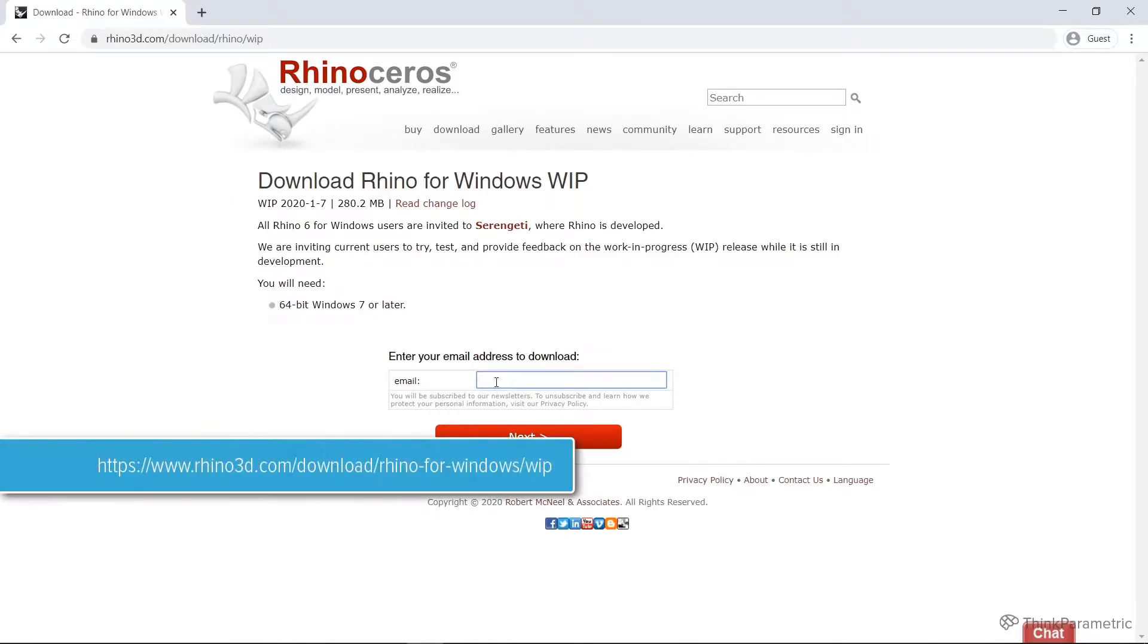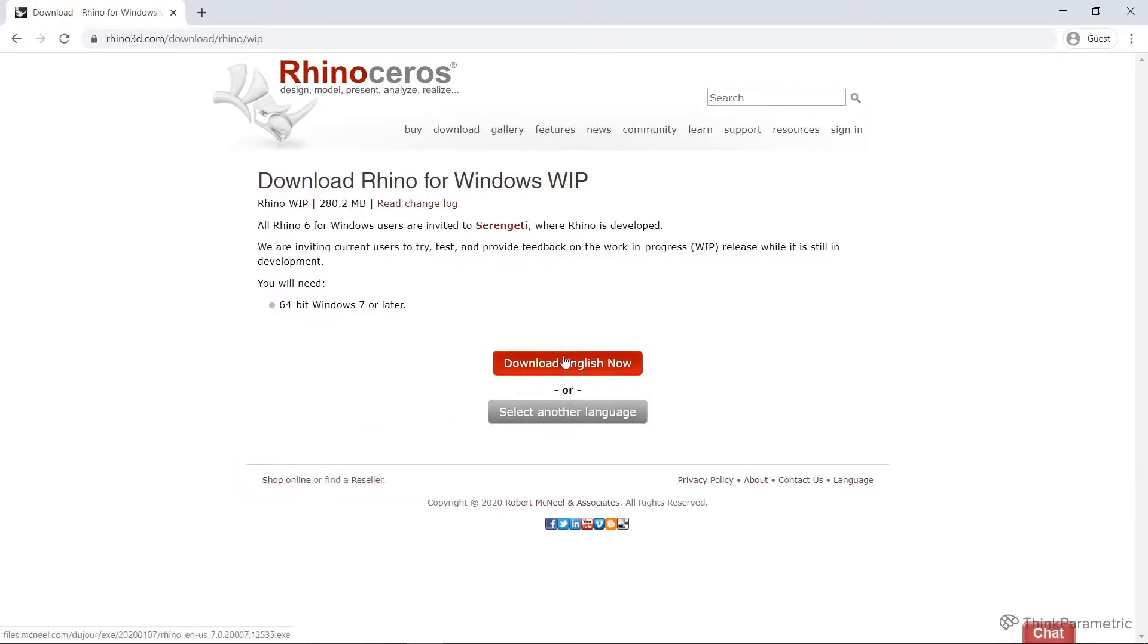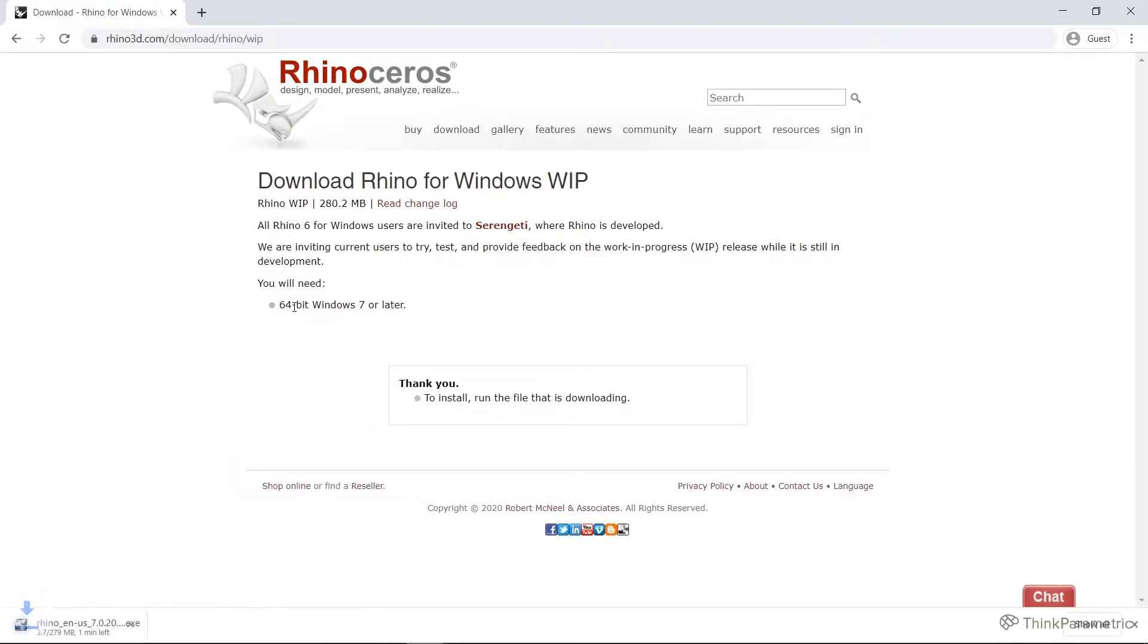Here, if you just fill out your details, put in your email, you should be able to download the Rhino Work in Progress installer. So go ahead, download that, install it.